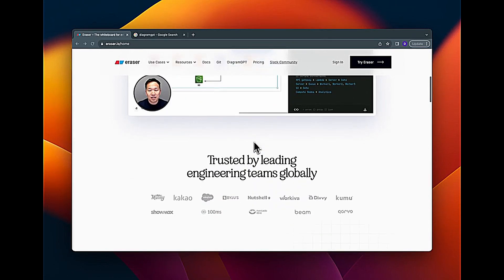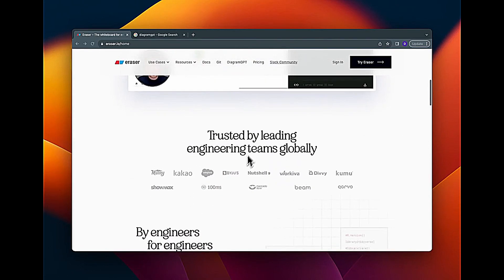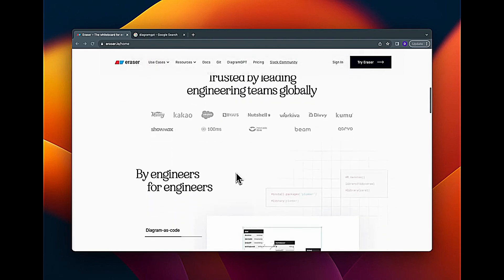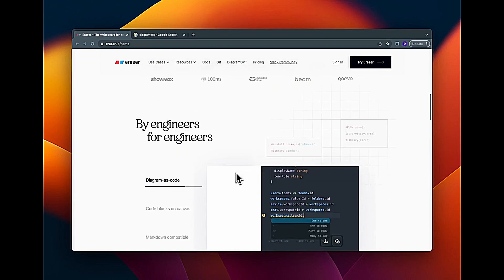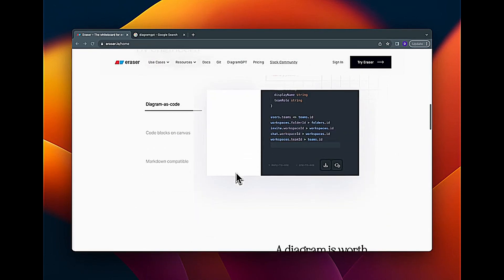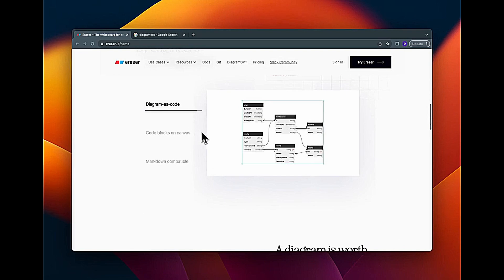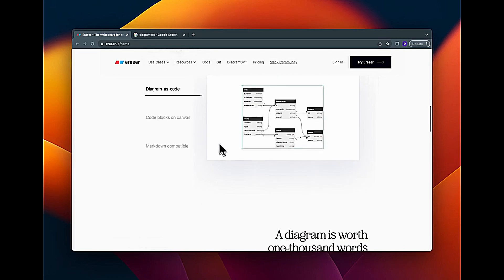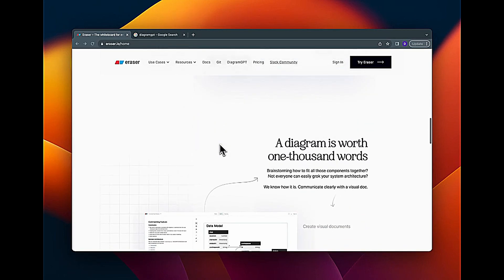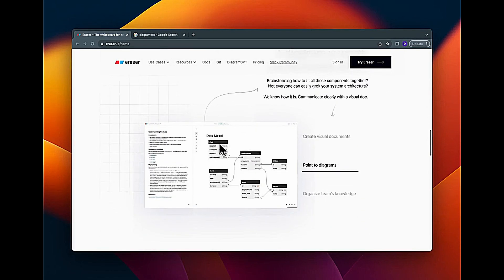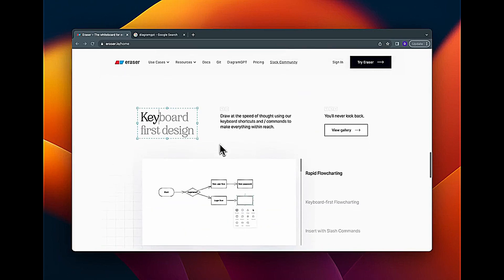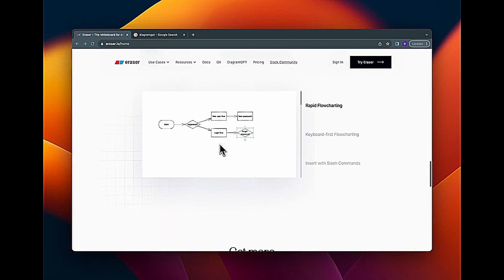Trusted by leading engineering teams. These are some of the teams that have used it and sort of like it. By engineers for engineers, interesting. Diagram as code, yeah. A diagram is worth 1000 words, amazing. Okay, it's a different display of what the tool can do.